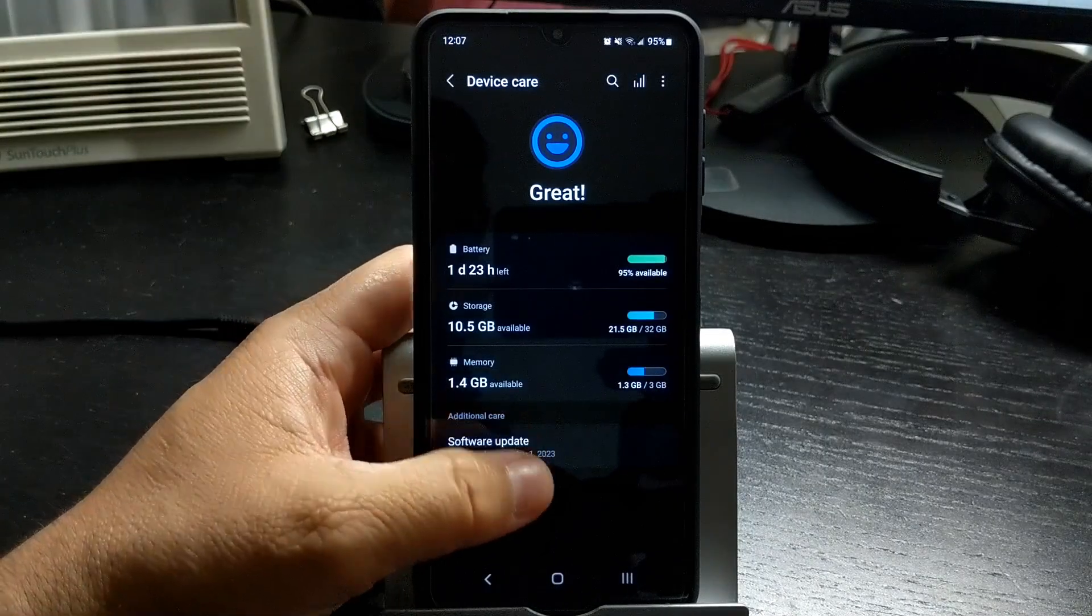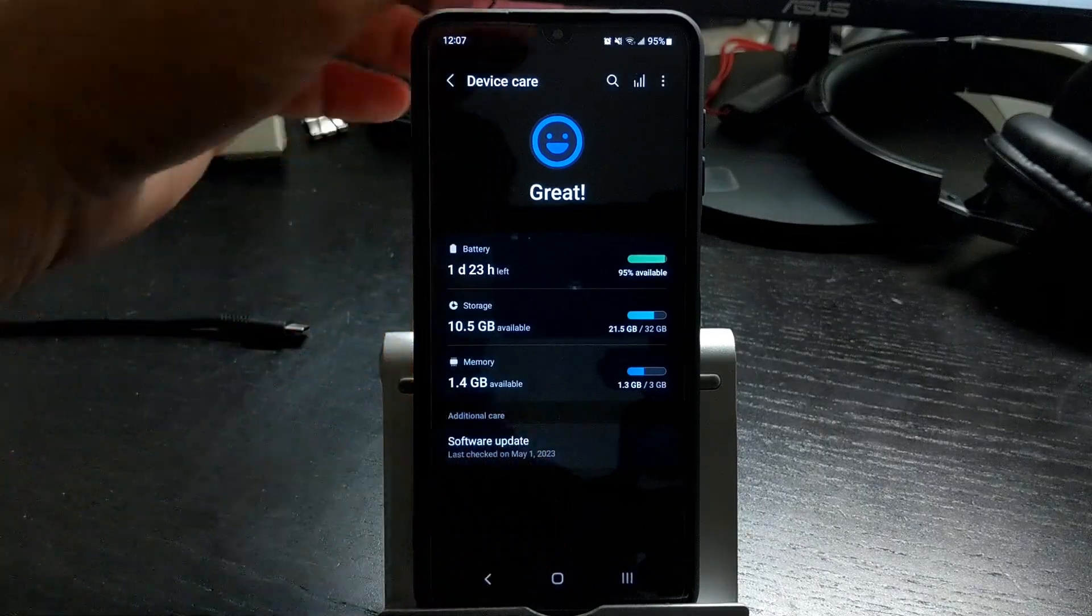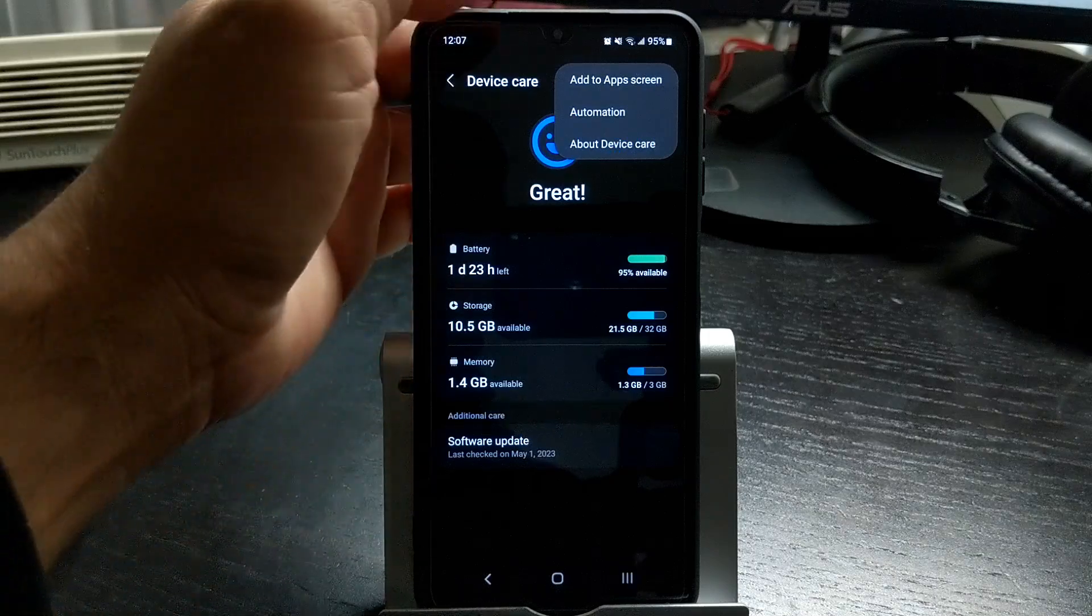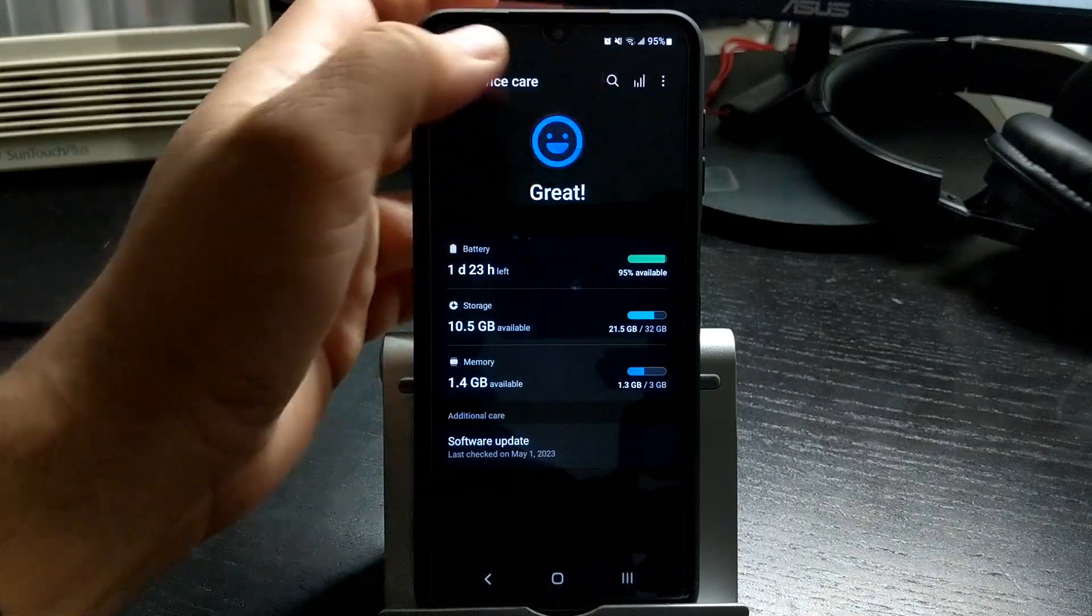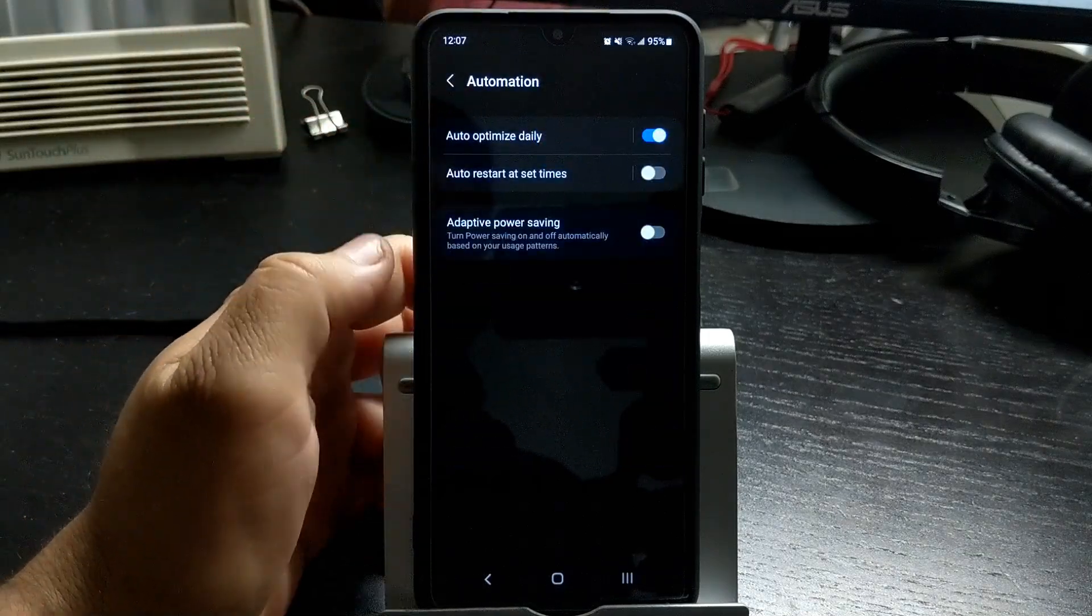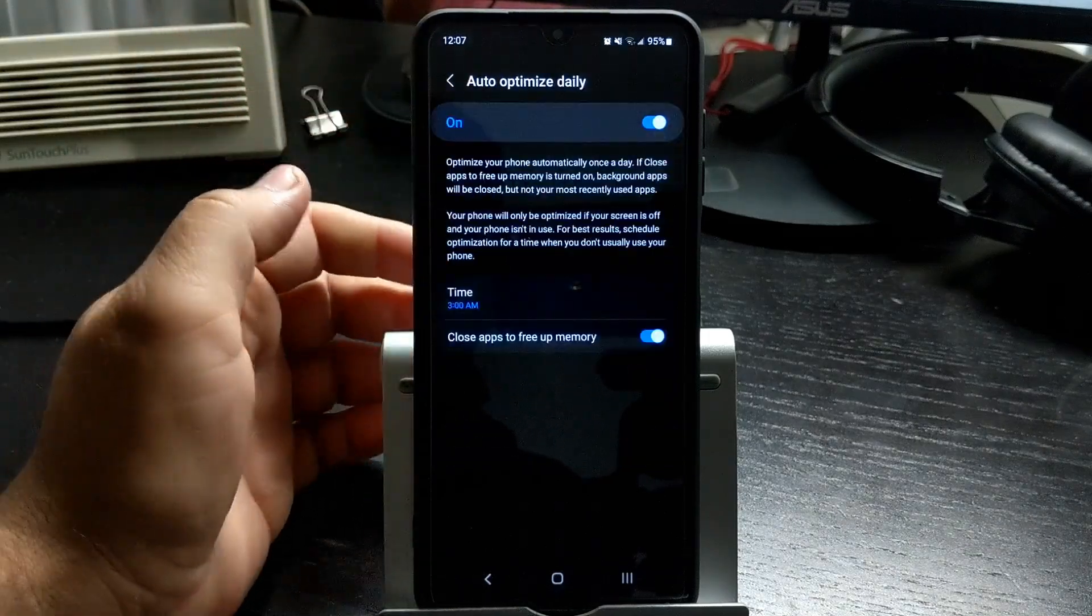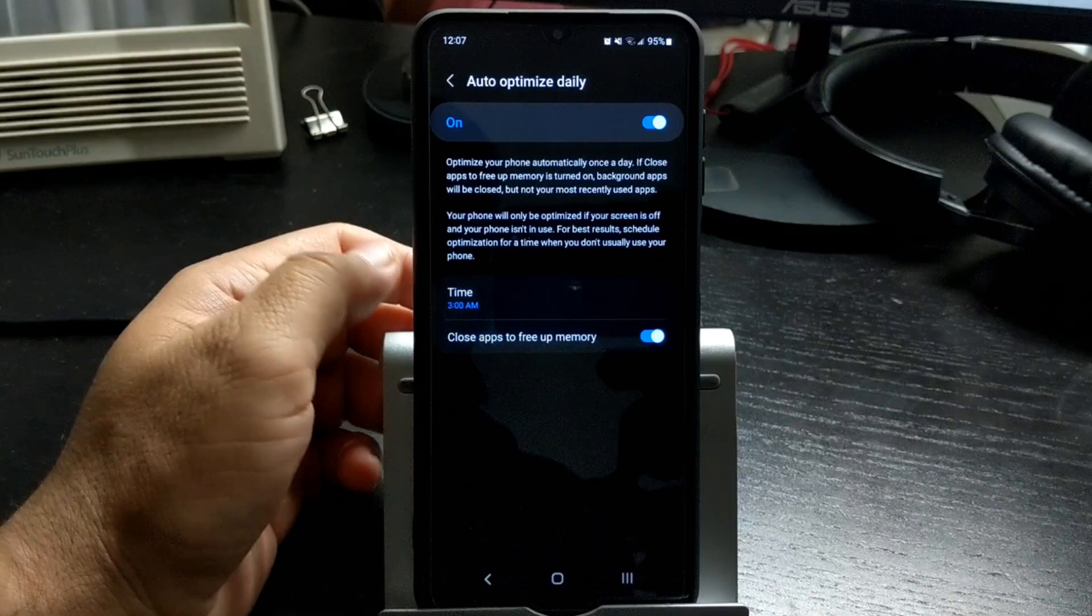You can automate this process by clicking the menu, select automation, select auto optimize daily and make sure that it's on and it's at a time that you want.